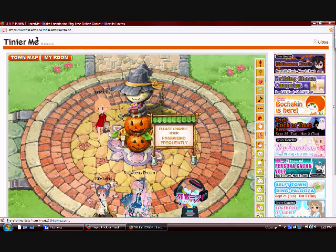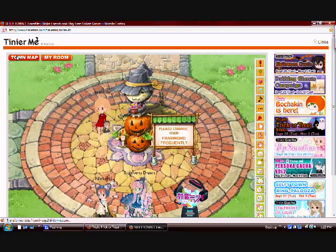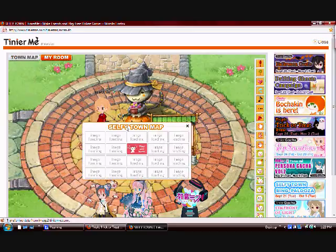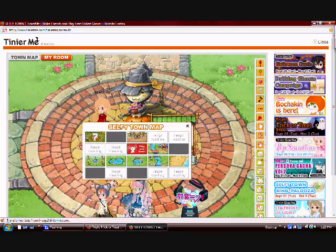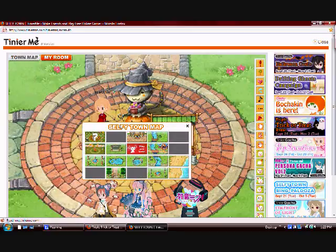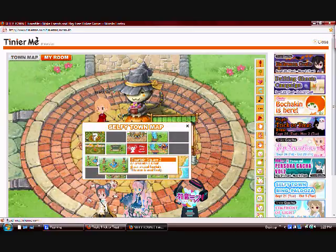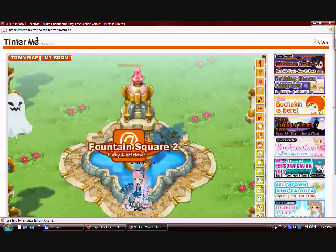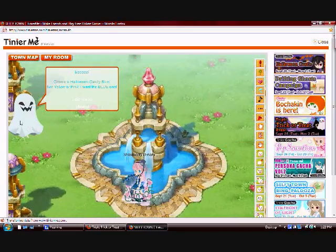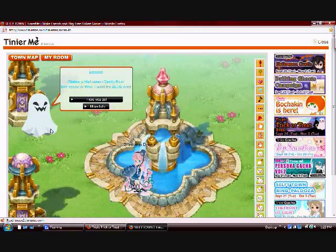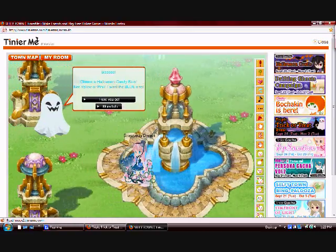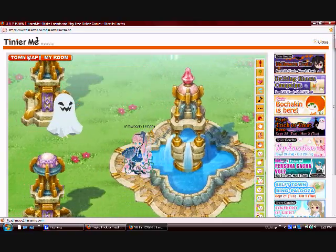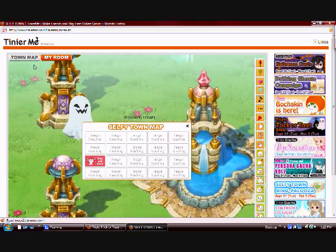The first ghost that I found was in Fountain Square 2. It is the blue ghost. Here he is. You can see him right here. We give him blue candy. Obviously, because he's blue.